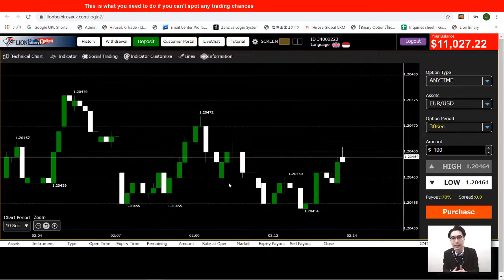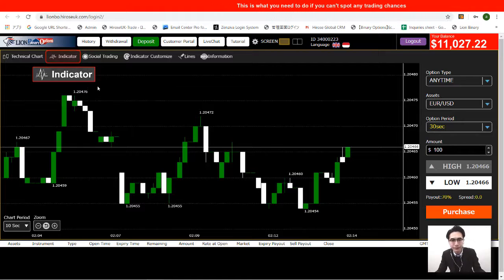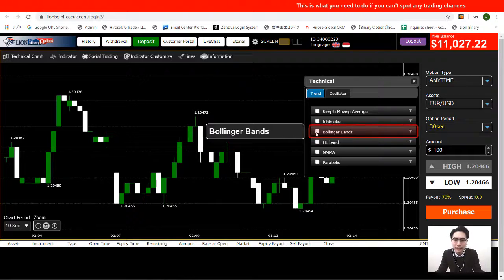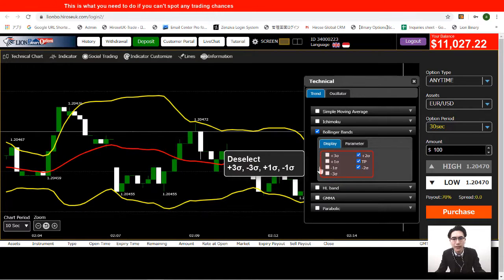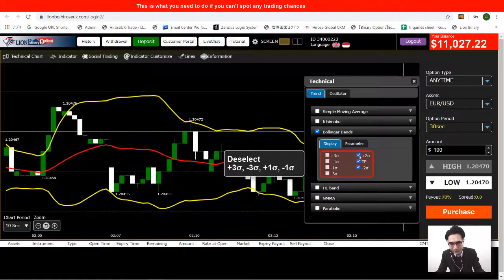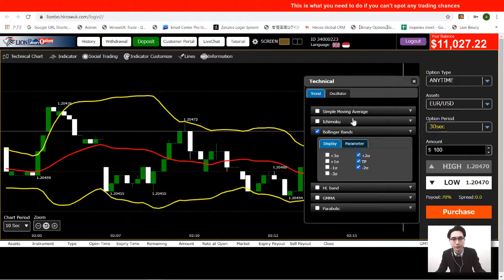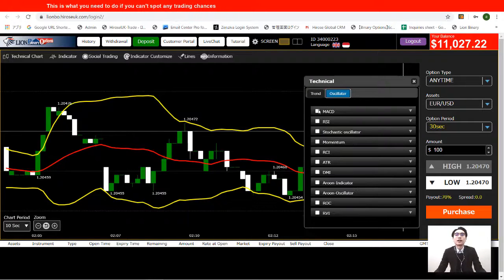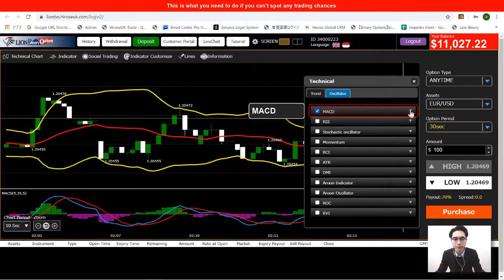First we'll take a look at the indicator settings. Go to the indicator panel and click on Bollinger Bands, then open the dropdown. We need to deselect all the lines on the left and keep the one on the right. Once that's set, go to Oscillator.